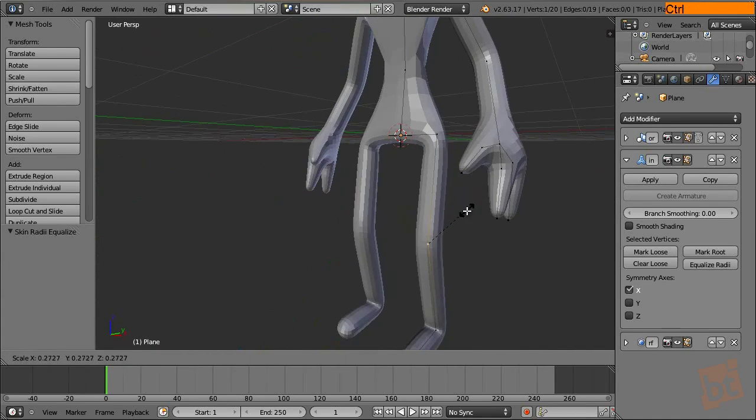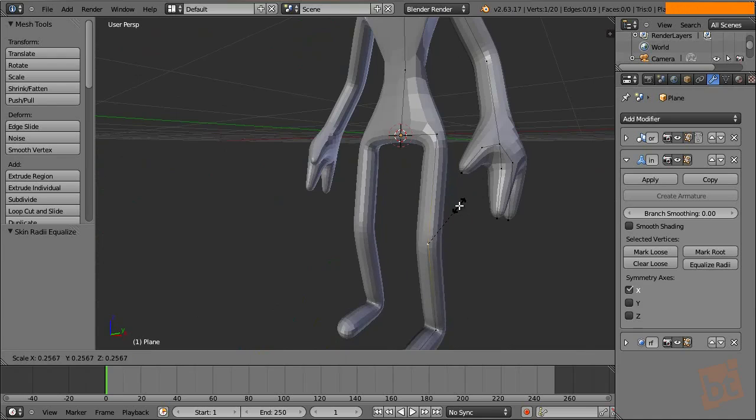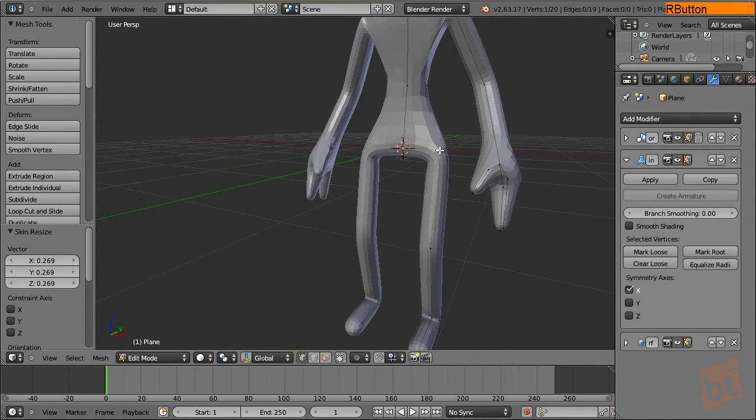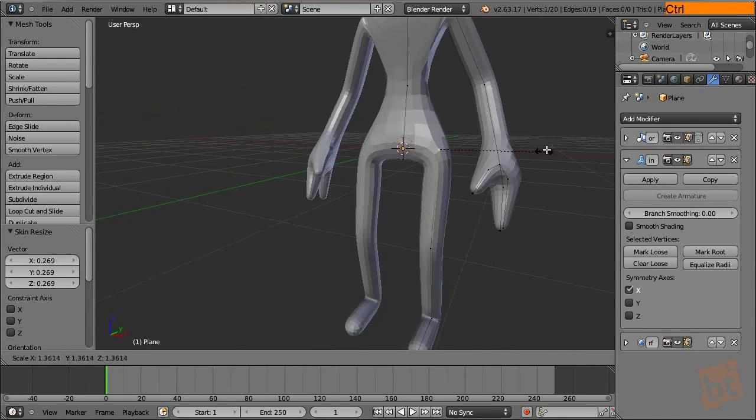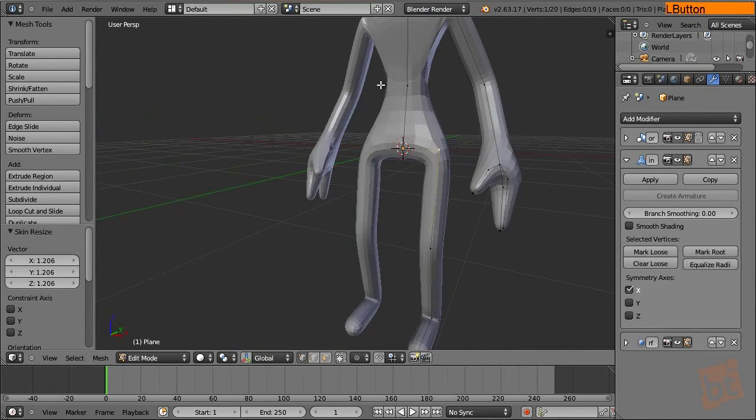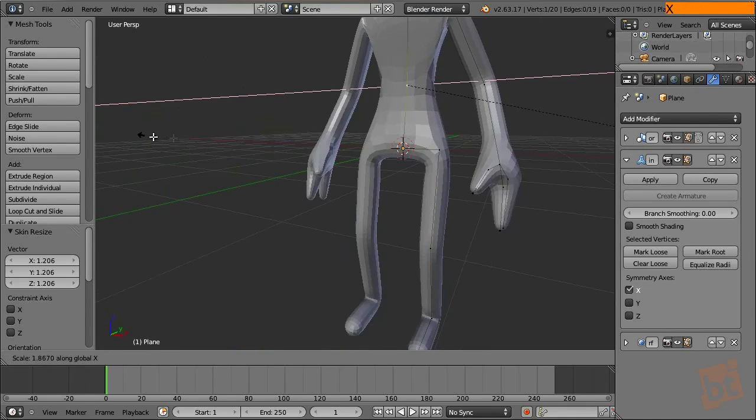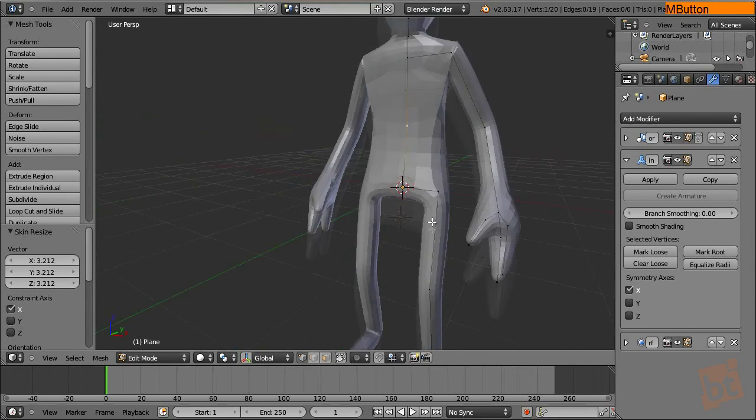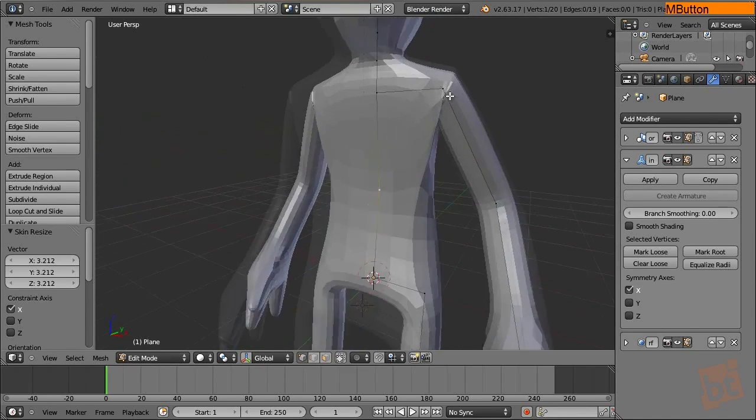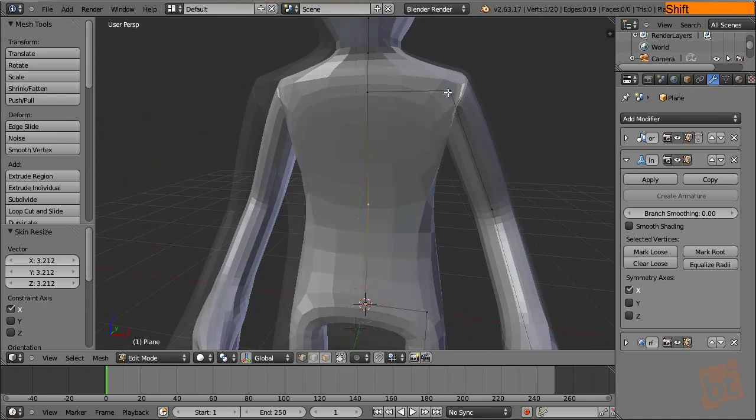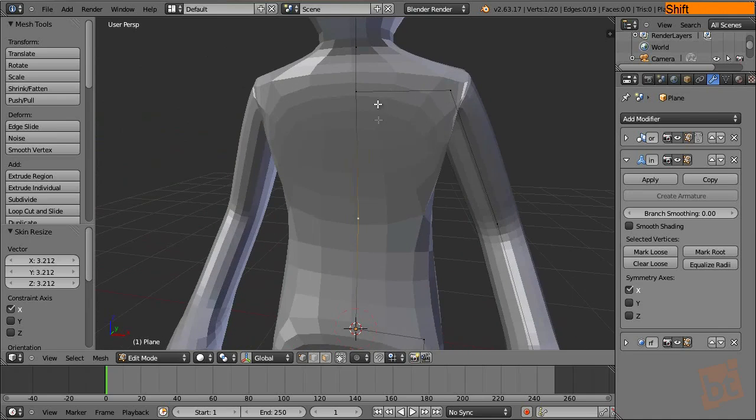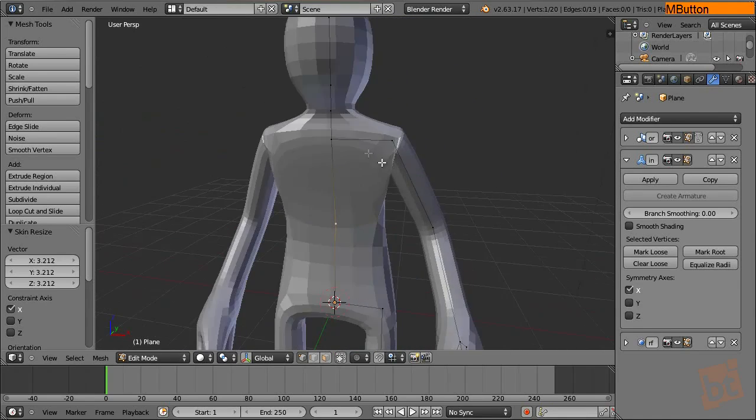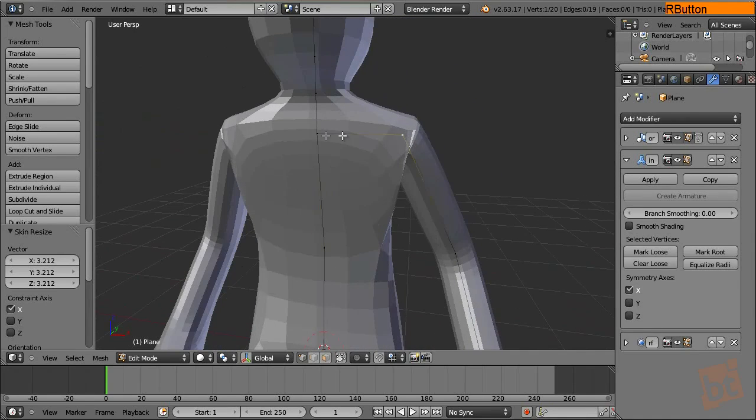And we can scale it with Ctrl A normally. And put it right where we want it. Now this one, we can probably scale it like this. And we can solve some problems here before going to the next step.